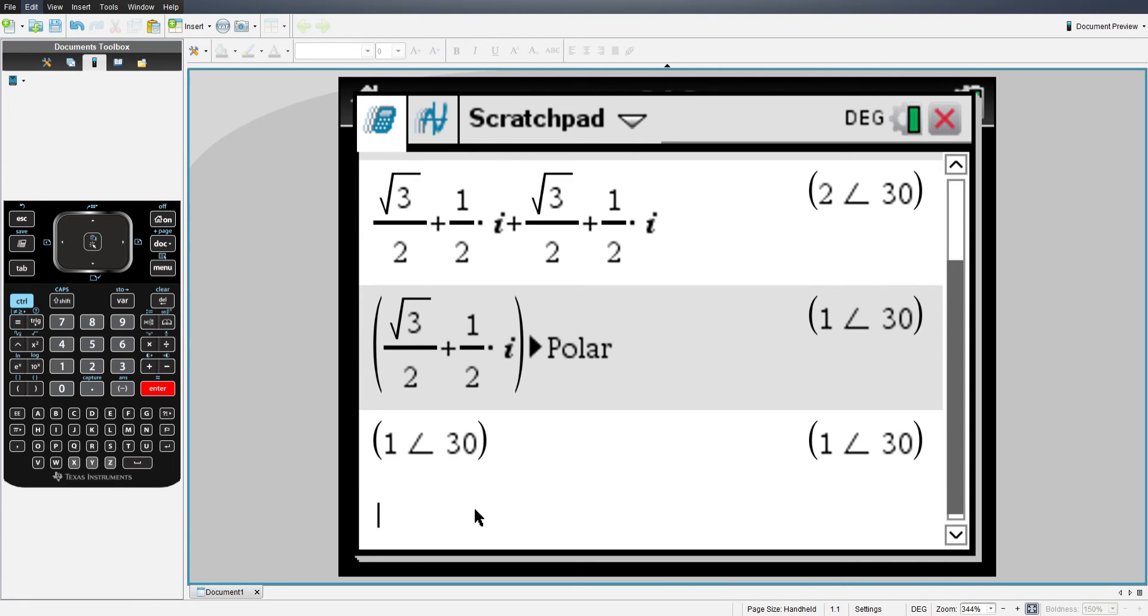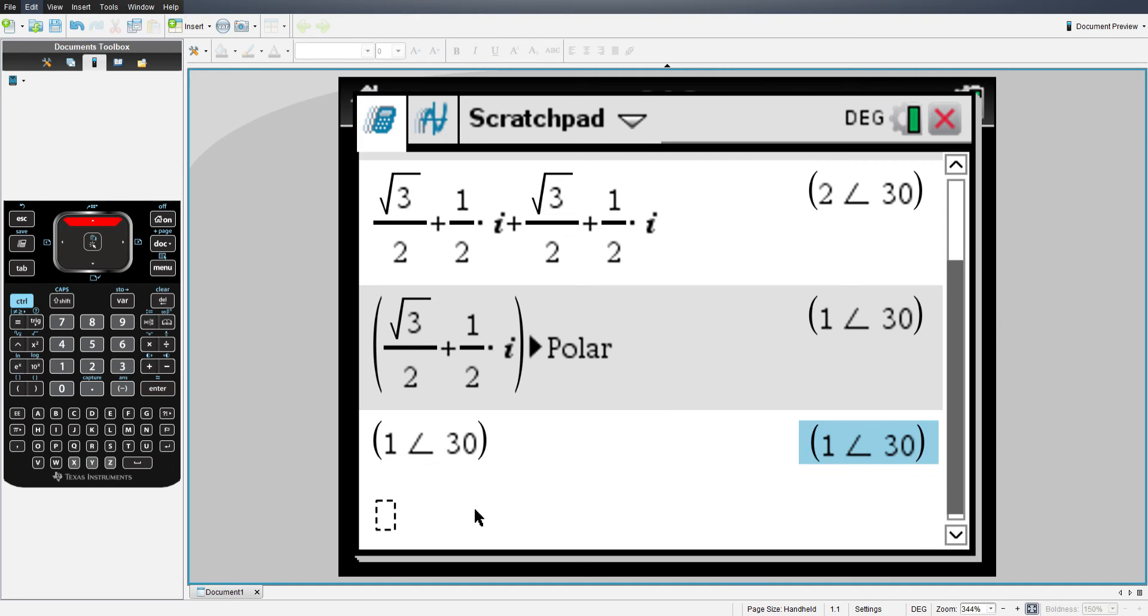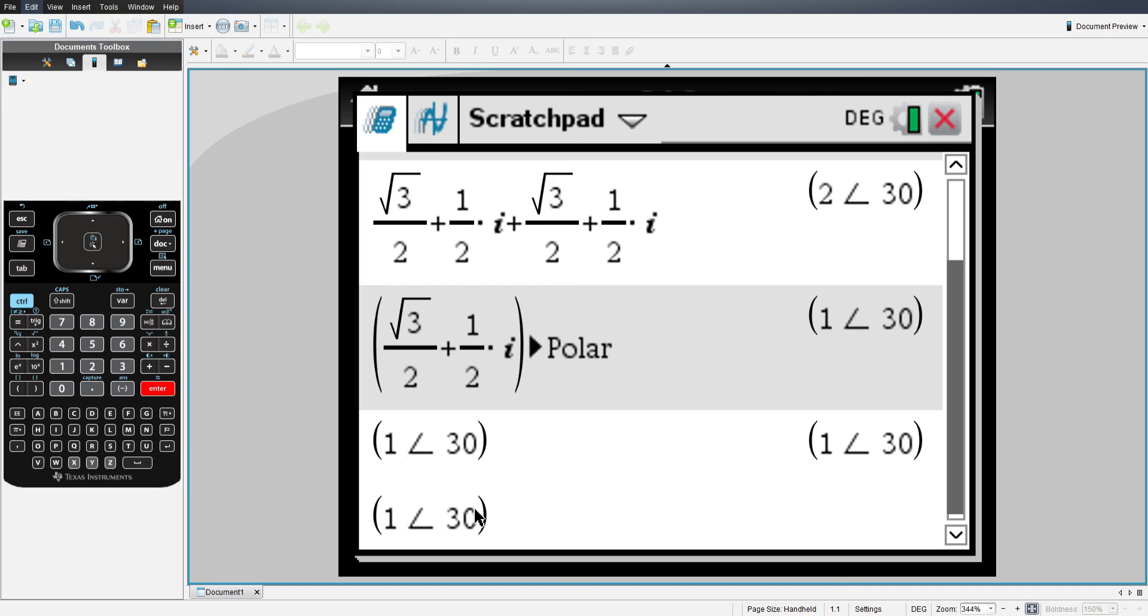Now, if I wanted to do arithmetic, multiplication, addition, division, subtraction with vectors, polar coordinates, I can do it the exact same way I did with rectangular coordinates.